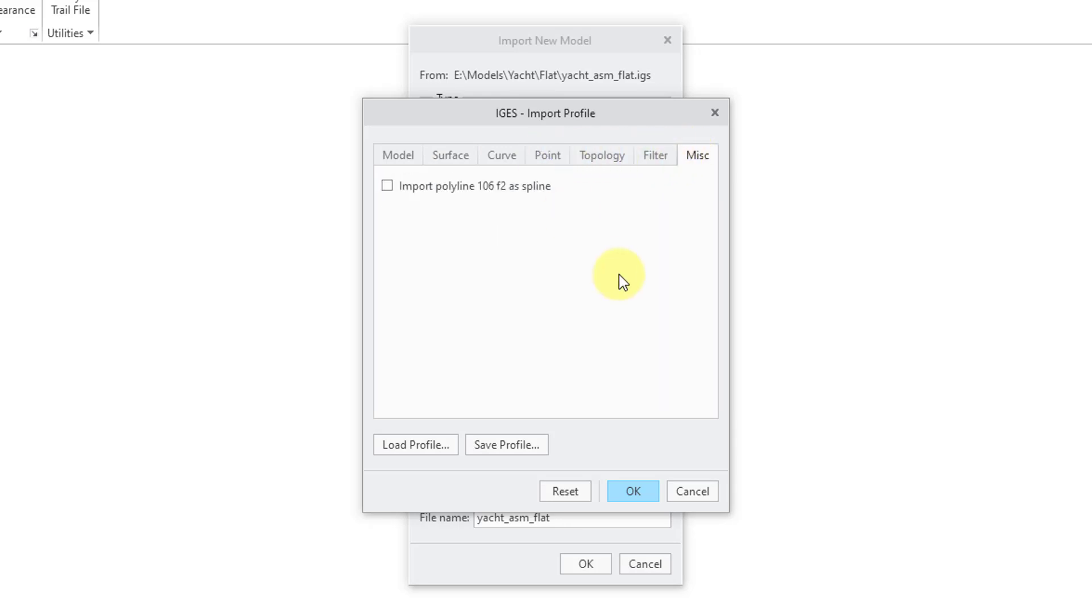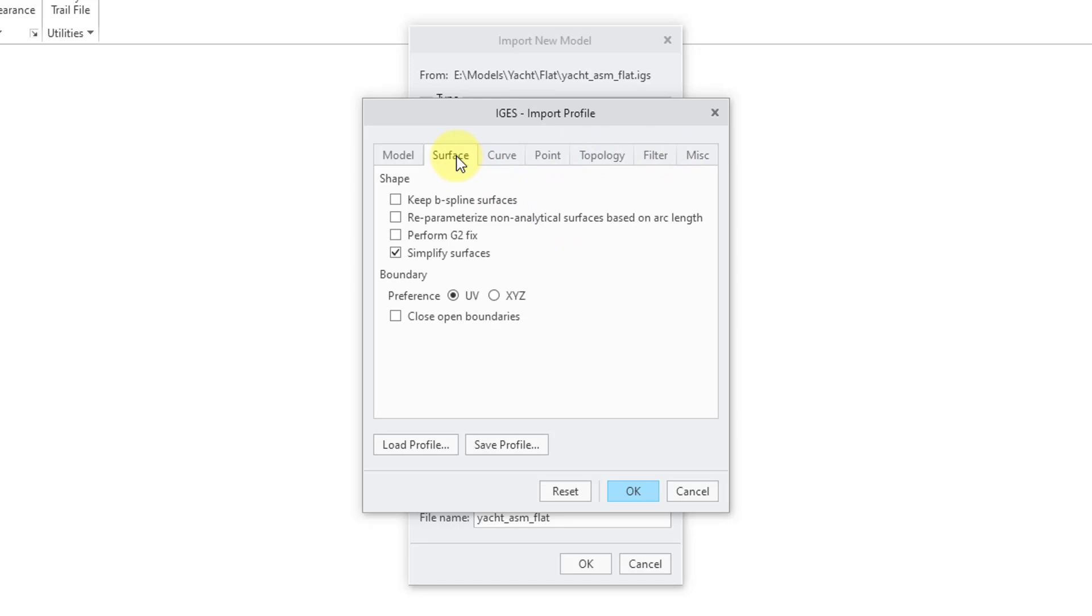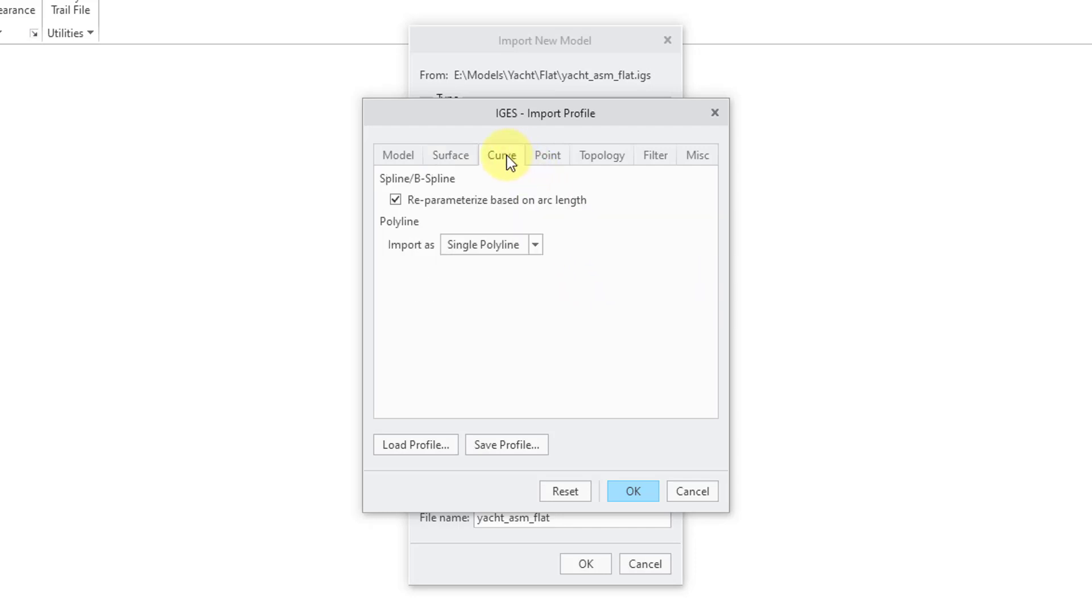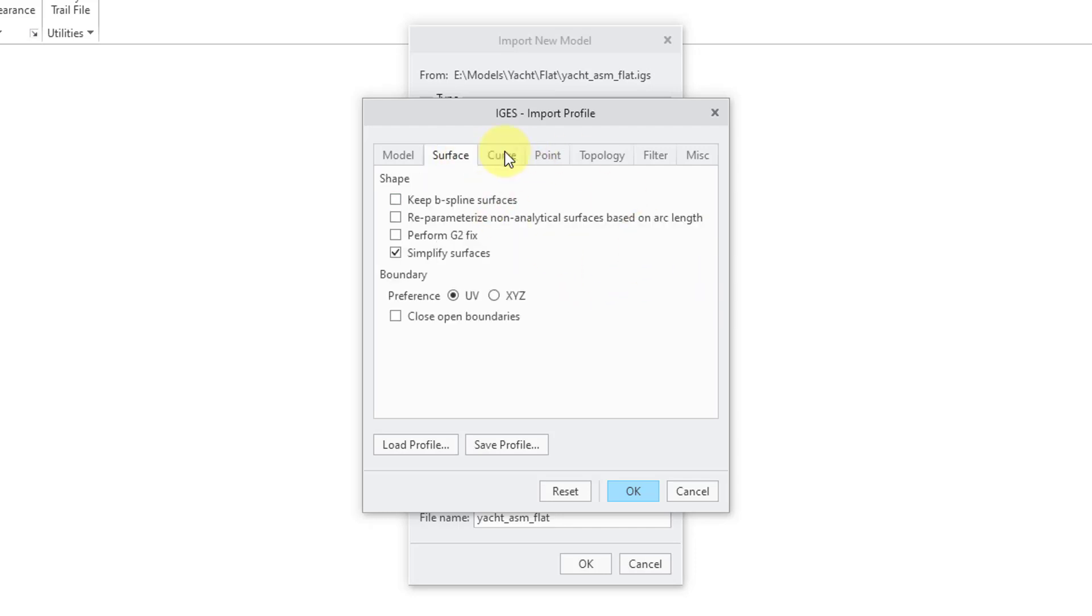I have never come across a situation where I have needed to change these things. But just be aware that they exist if you want to make sure that you are importing the Geometry the way that you want it to be.